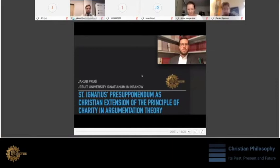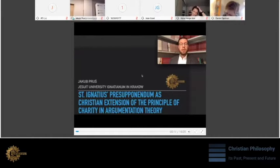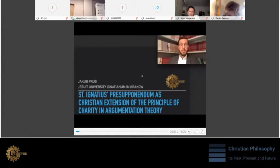Hello, my name is Jakub Prusz from Jesuit University Ignatianum in Krakow. I'm going to talk on a very specific concept from argumentation theory that is the principle of charity, and I will show that this principle can be extended by so-called presupponendum written by St. Ignatius of Loyola, the founder of Jesuits.